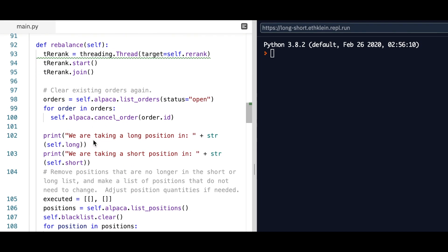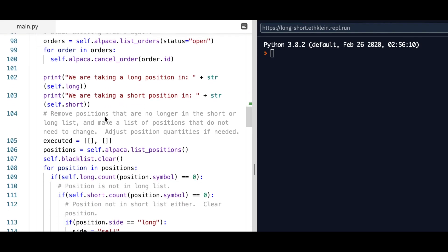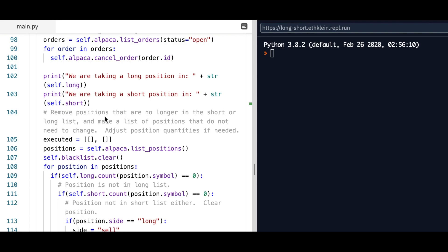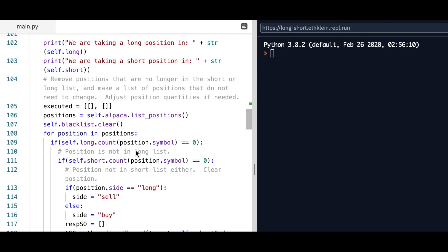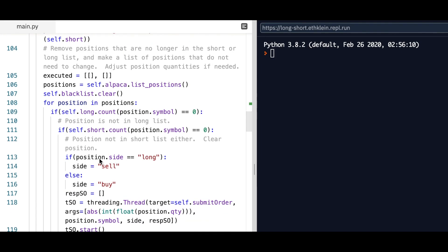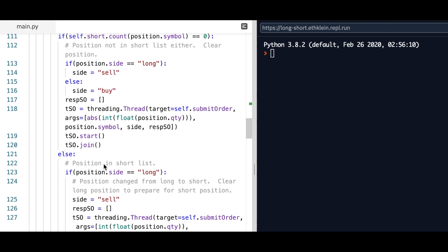The rebalance method is a large method which determines basically when these positions are held and how long they're held for. It's going to clear all existing orders so you're starting at a clean slate, and it'll have the long positions you're taking and the list of short positions. It'll iterate through the positions — if it's long then you're going to be on the sell side, and if it's short you're going to buy — so that you'll be able to exit out of your position.